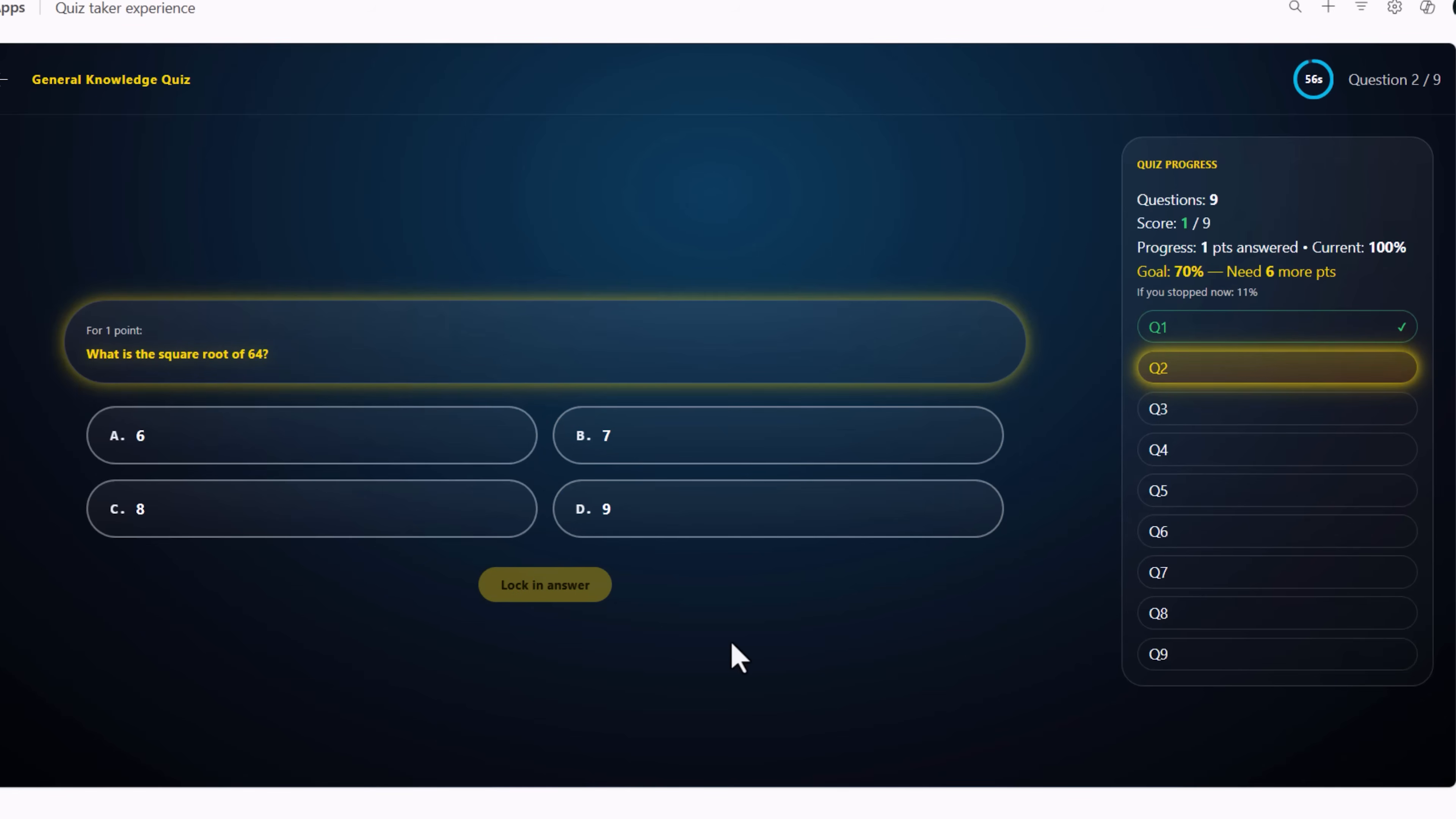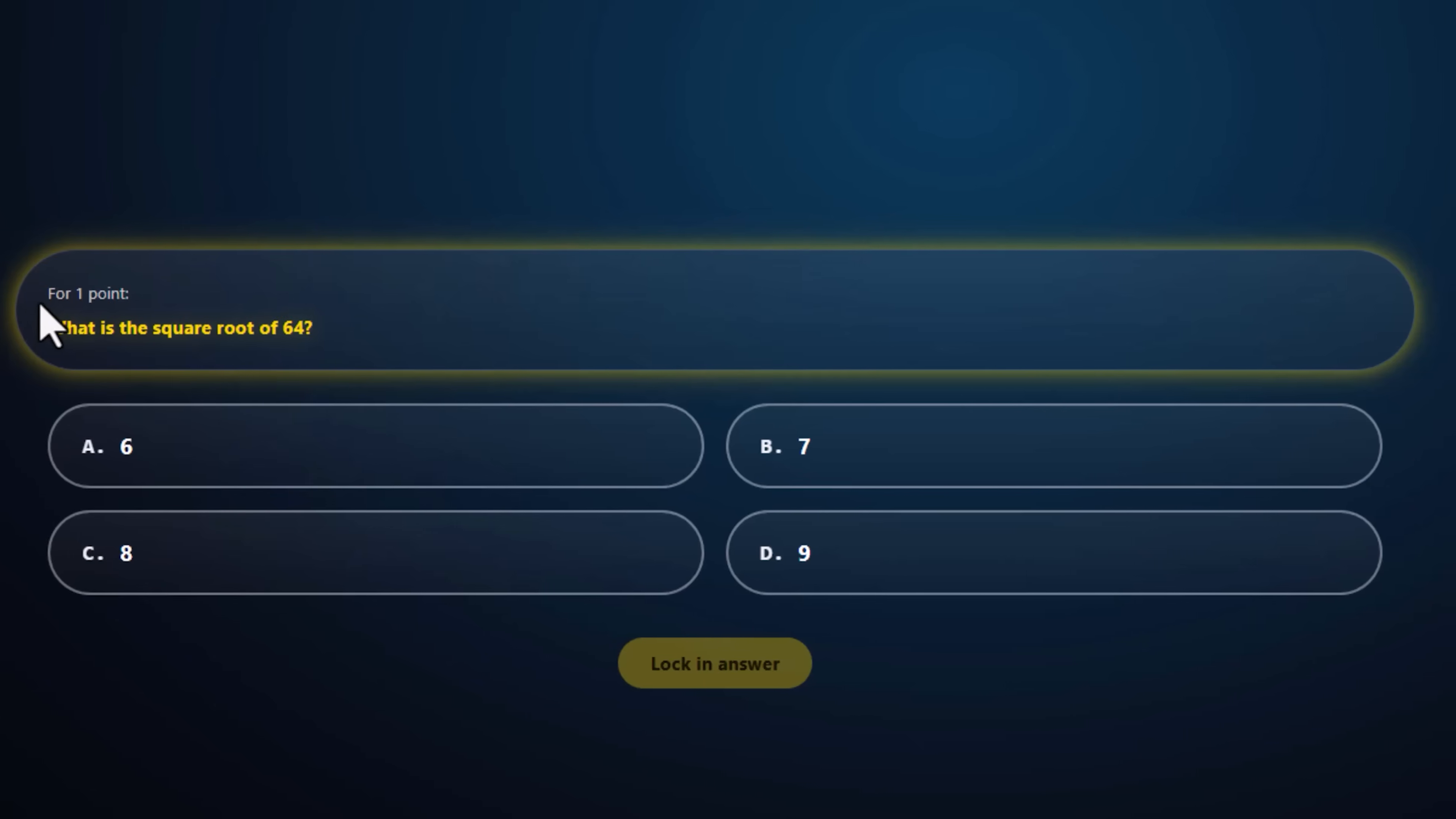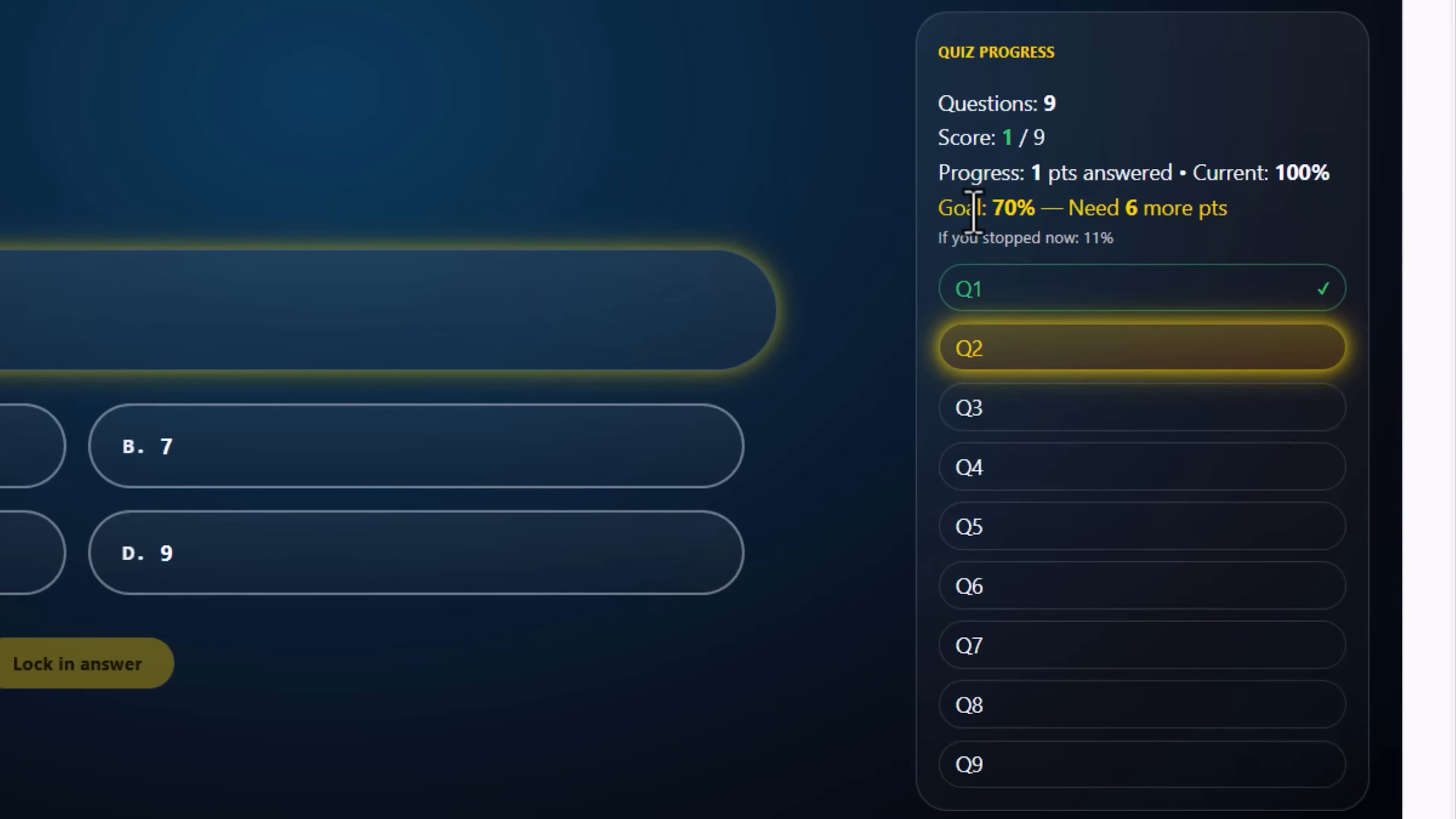The quiz moves ahead to the next question. Question one, I did answer correctly, so it gives me a score. For each of the questions, the admin can define how many points. The admin has set up a goal. That's the pass percentage needed for this quiz. The app does the calculations on the fly and gives me clear metrics as to how many more points I need to achieve my goal.